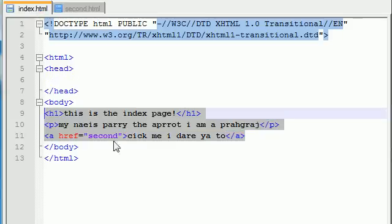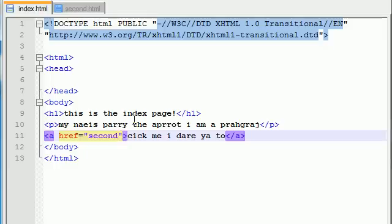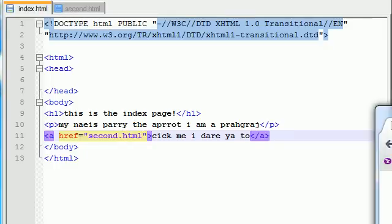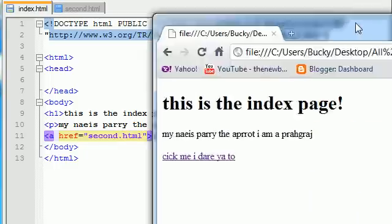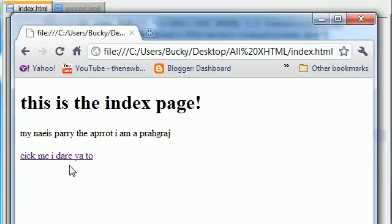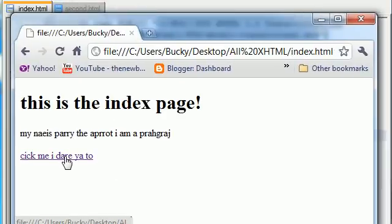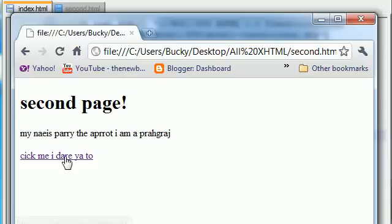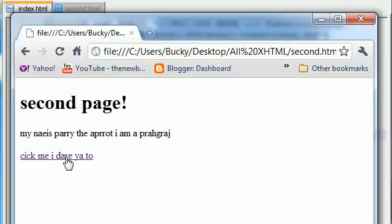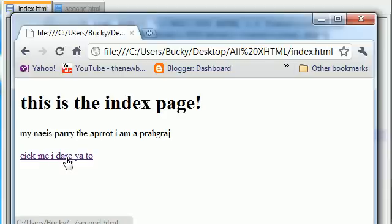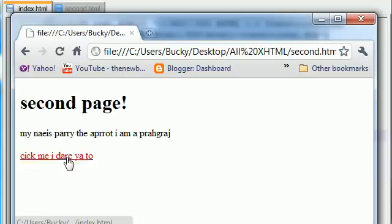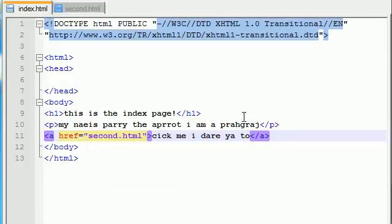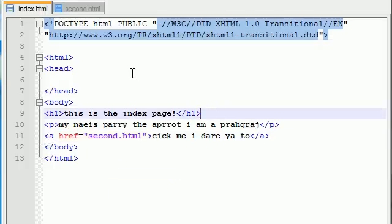And actually, this one can go to second.html. So now what we have is a simple website with two webpages on it. This is the main page and you click this and it takes you to the second page. You click it again, it takes you to the first page.